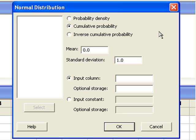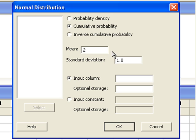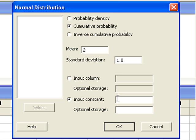Let's say that we're looking at a normal distribution with a mean of 2 and a standard deviation of 1. We would like to find the probability that x is less than or equal to 4. In Minitab, this is a cumulative probability. Once we have selected this, which is the default, we can then enter the mean and standard deviation. In our example, the mean is 2 and the standard deviation is 1. Since we're computing just one probability, the probability that x is less than or equal to 4, we'll select input constant and enter 4.